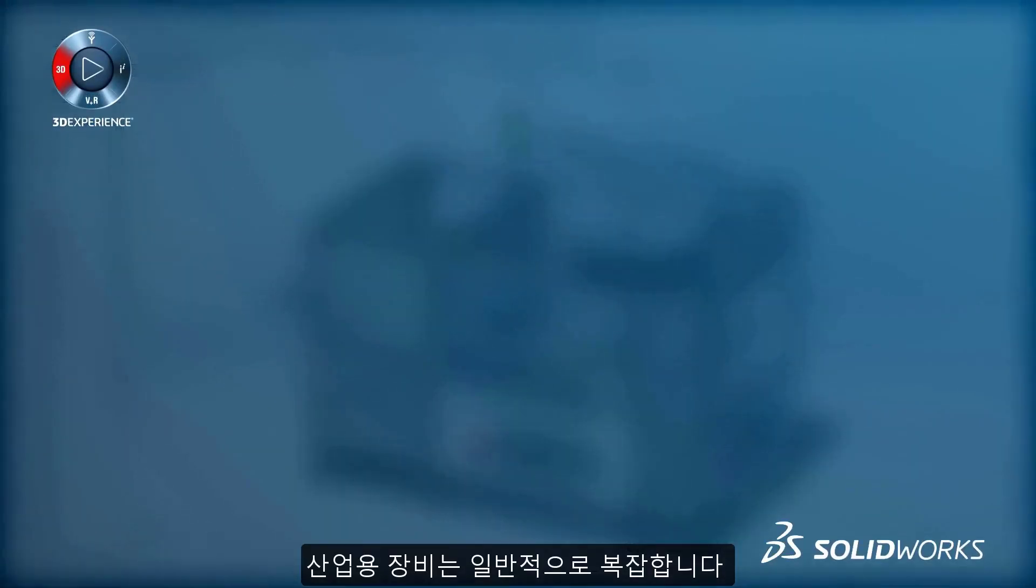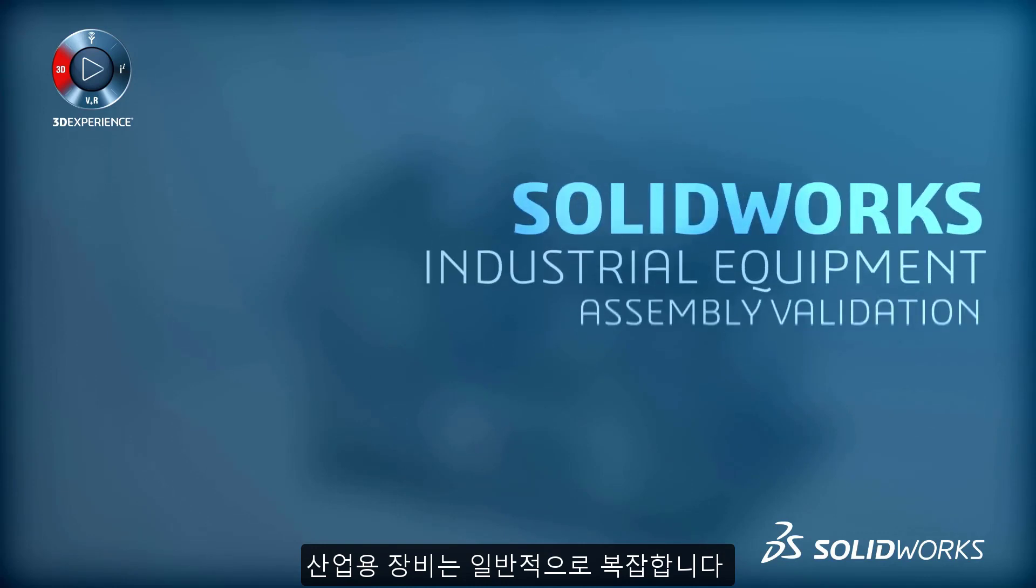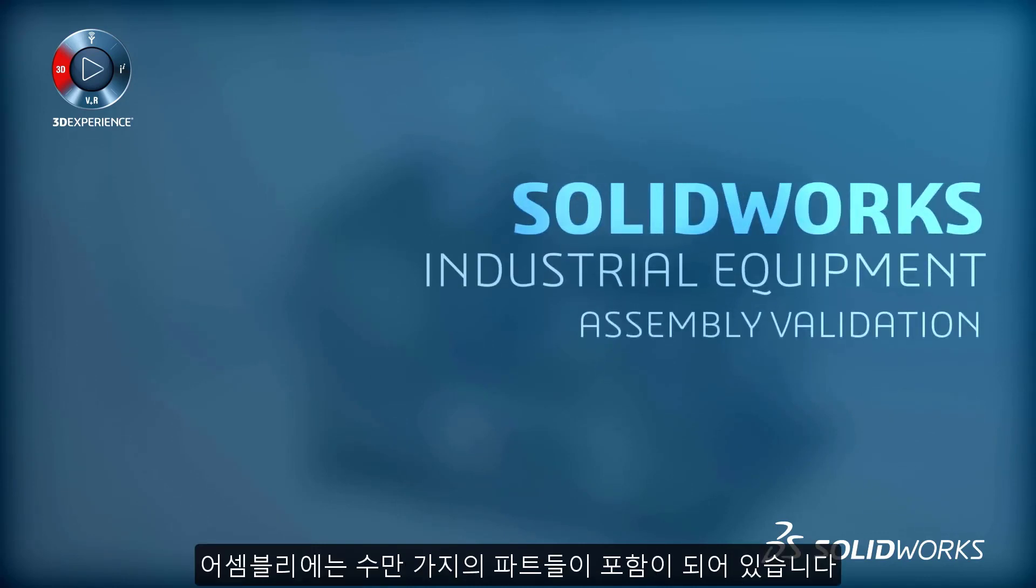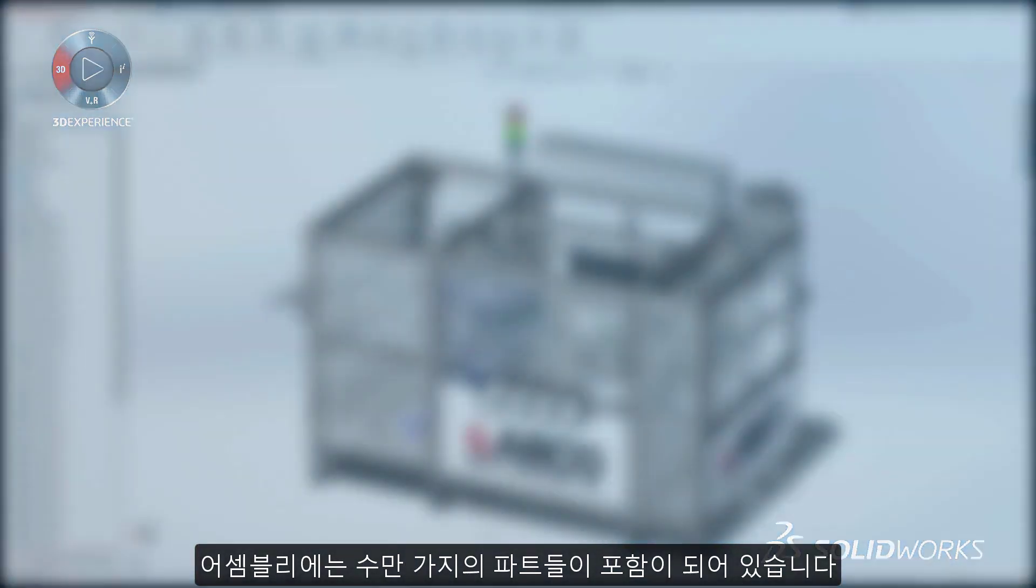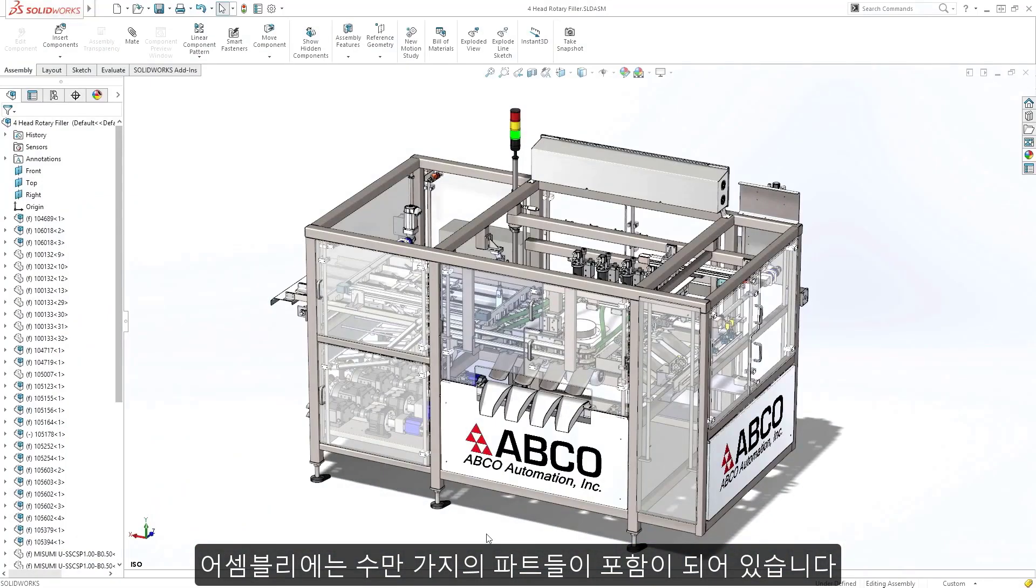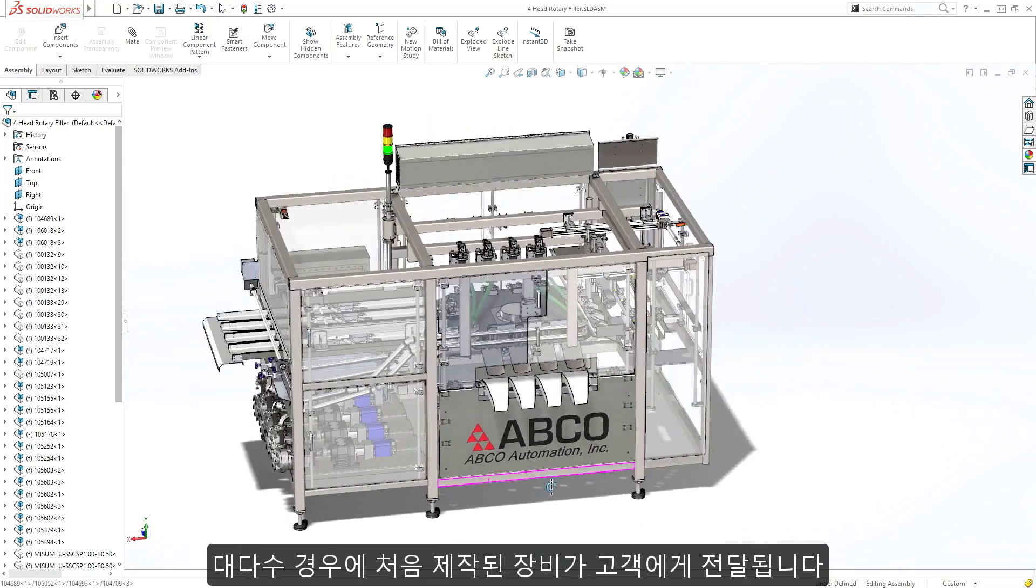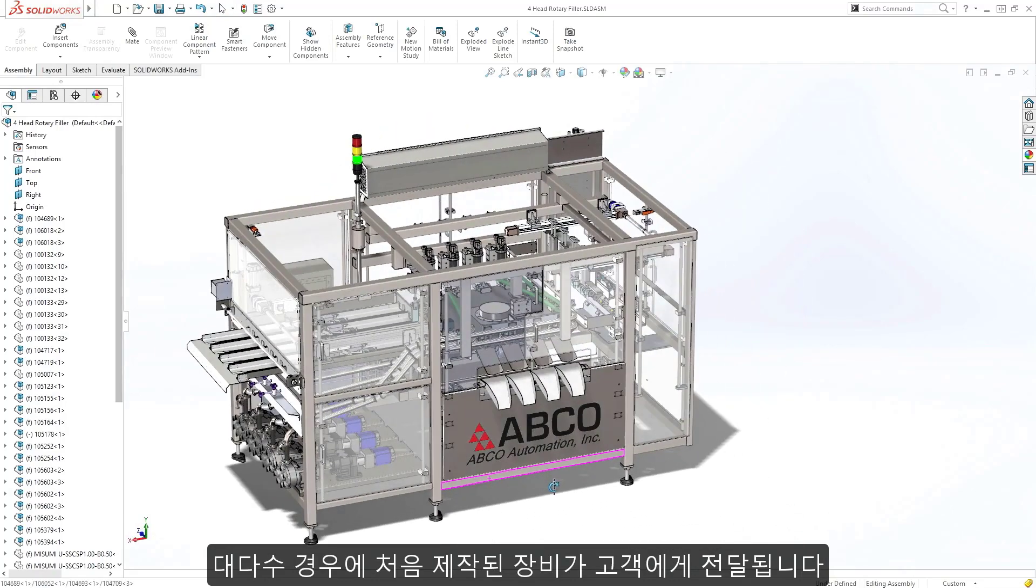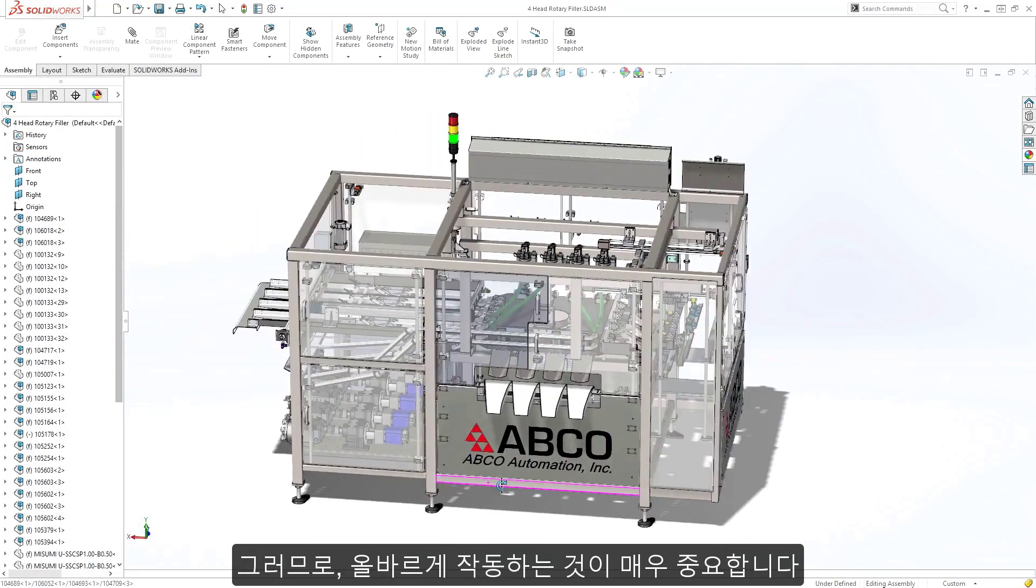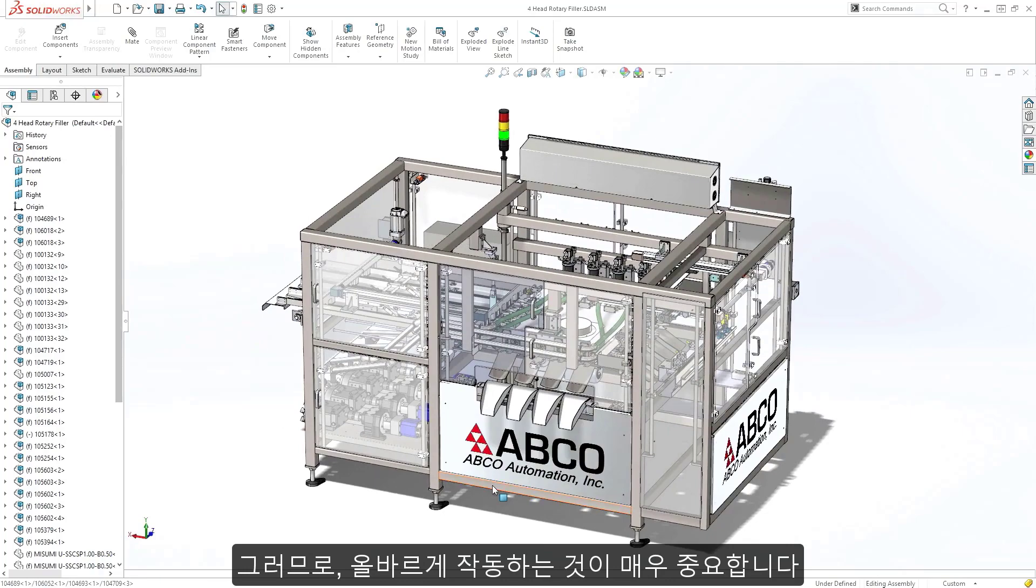Industrial equipment is typically complex, with assemblies containing thousands if not tens of thousands of parts. In many cases, the first machine built is the machine delivered to the customer. Therefore, it is critical that it operates correctly.